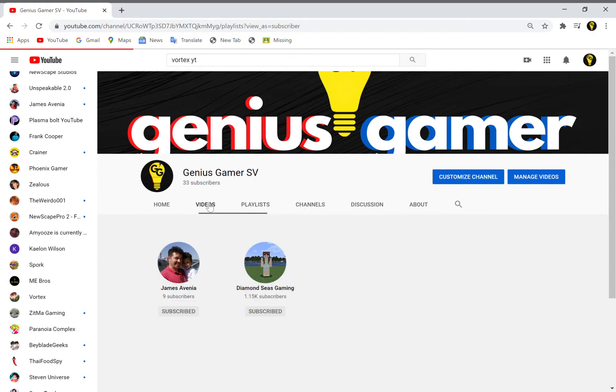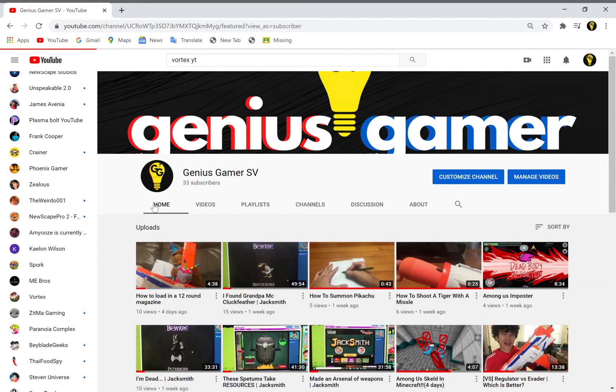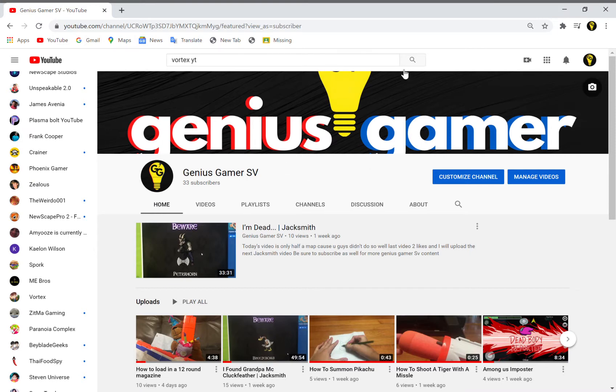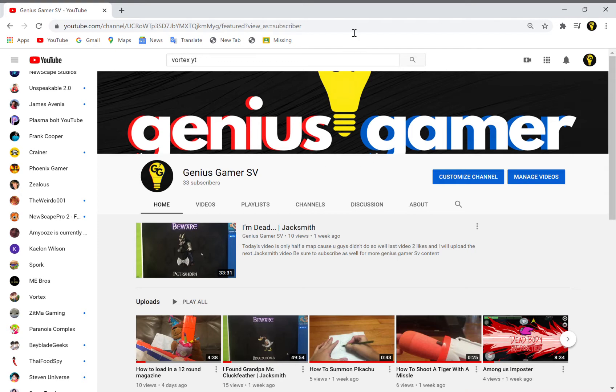Hey guys, welcome back to another video on the channel. I'm Genius Gamer SV. Today, not sure if you can tell, but I'm recording on my laptop. The laptop is recording itself. I figured out how to do this yesterday and I thought it was really cool.